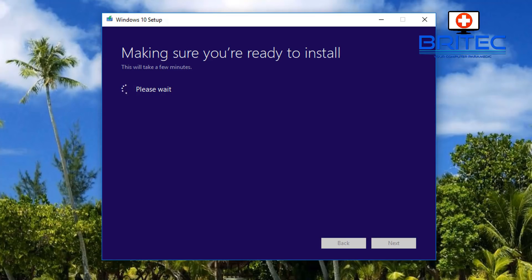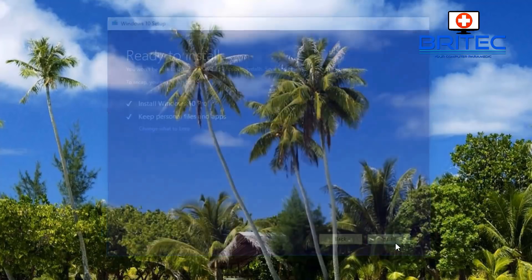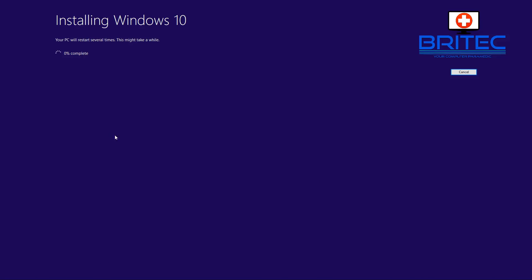It will make sure you're ready to install and check if there's enough space on the drive. You still have another option to change what you want to keep. Once you click continue, you'll get the pop-up screen saying Installing Windows 10.